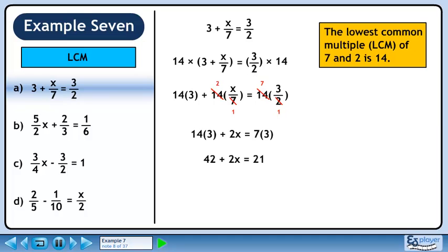Simplify to get 42 plus 2x equals 21. Collect the constants on the right side, giving us 2x equals minus 21. Divide both sides by 2, giving us the final answer x equals minus 21 over 2.